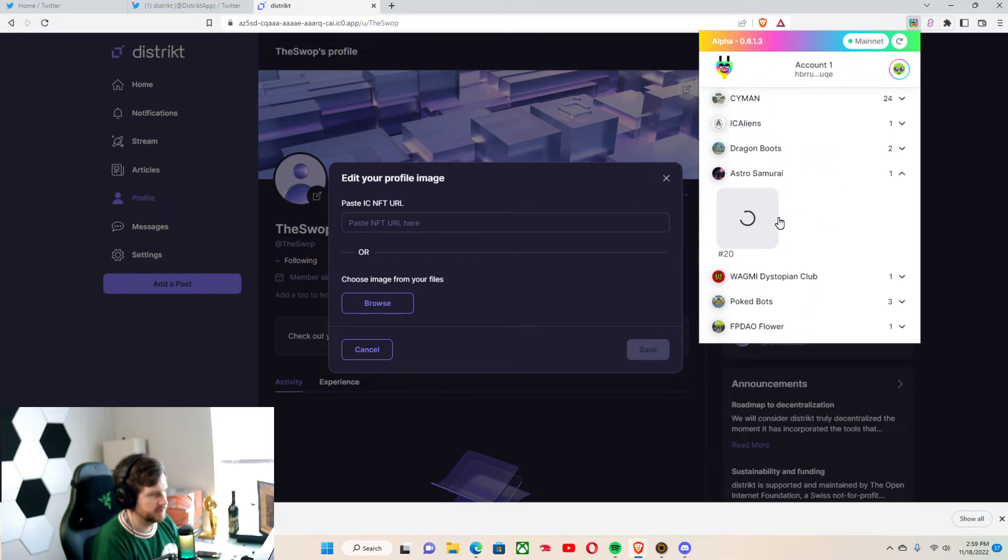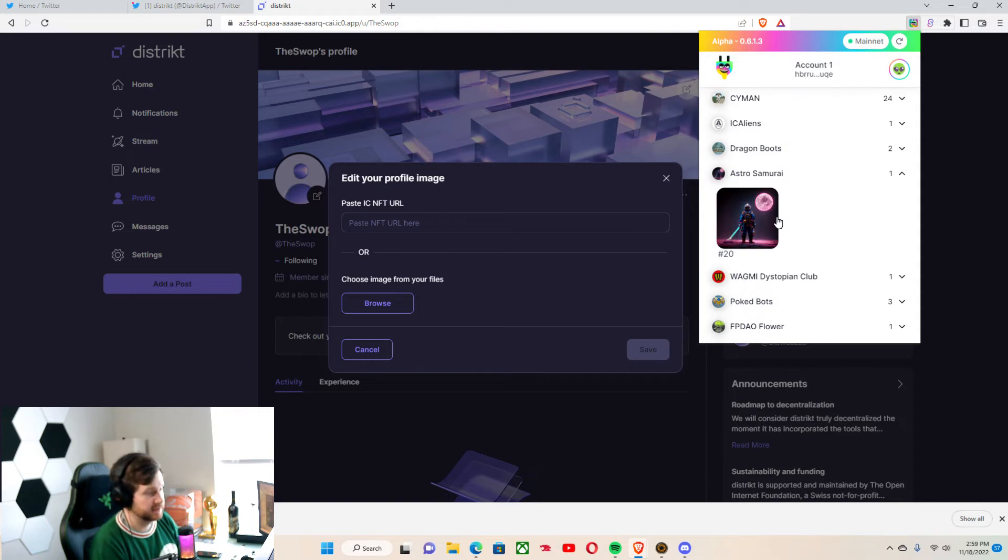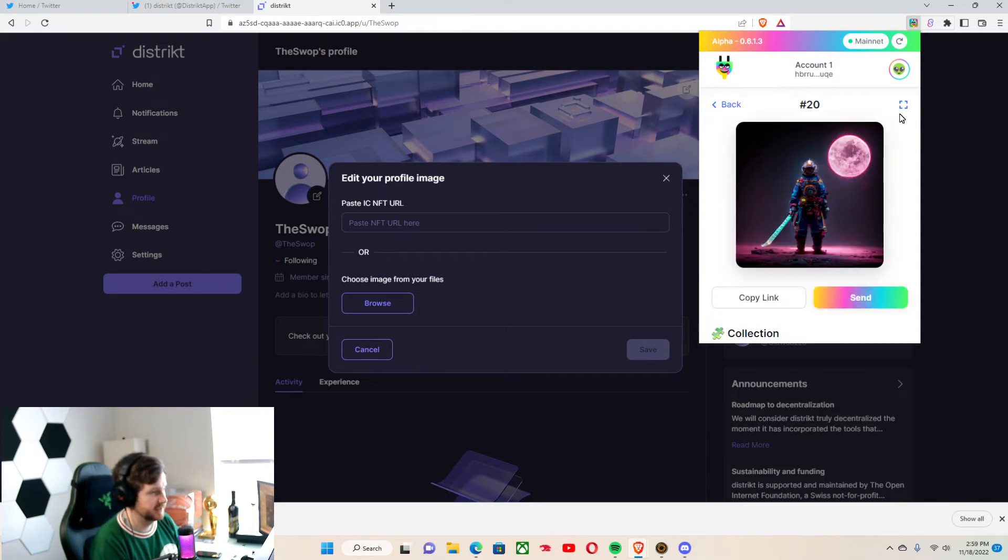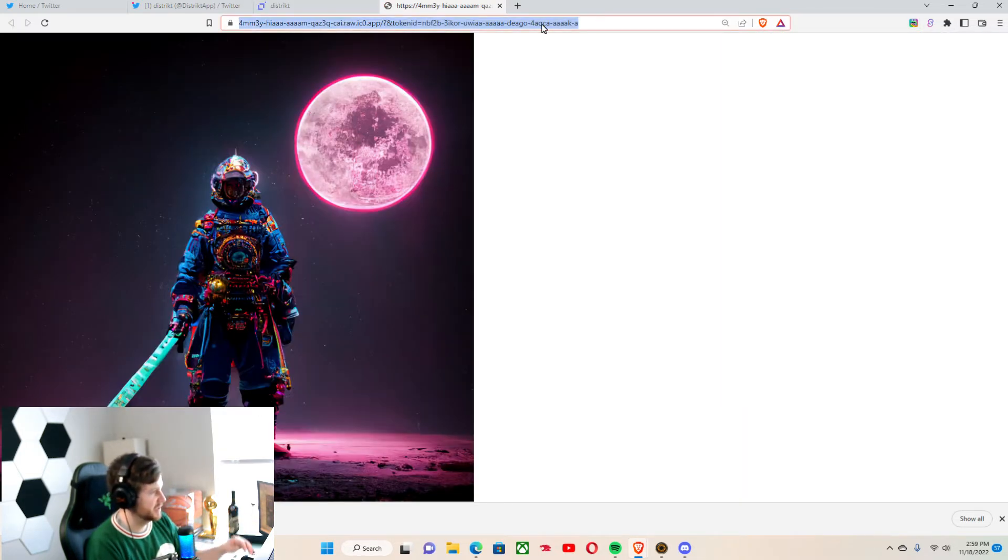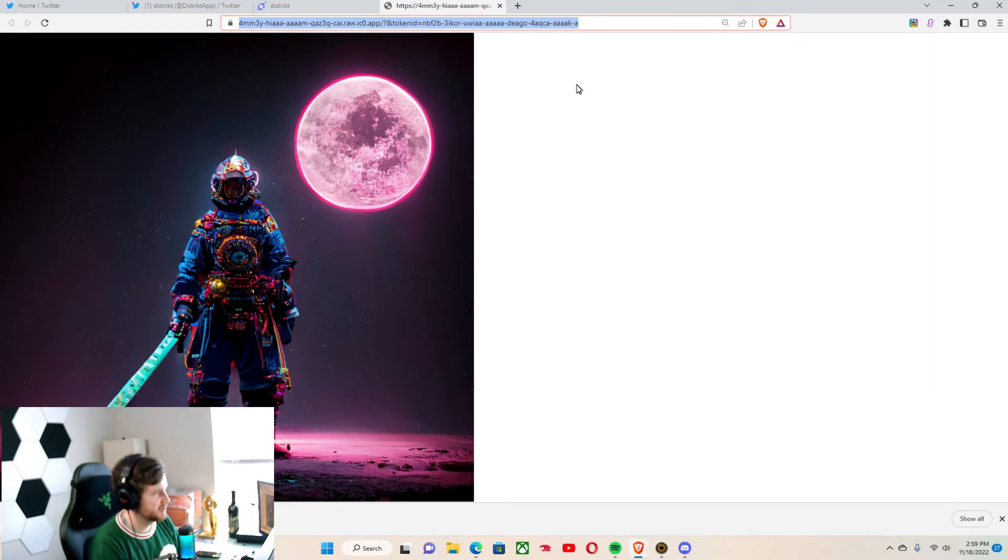Let's go with the Astro Samurai. You guys are seeing part of my collection. And as you can see, this NFT is on-chain.